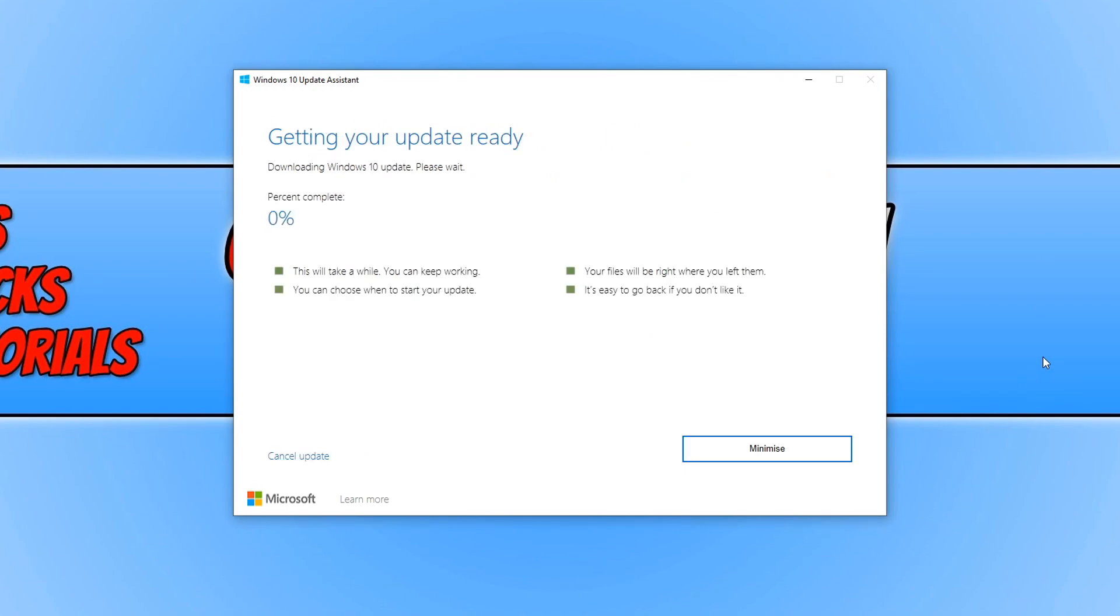And that is how simple and easy it is to install the May 2020 version 2004 update in Windows 10.